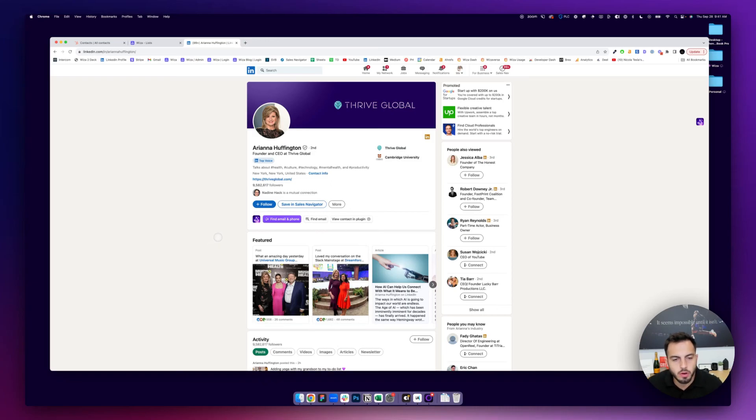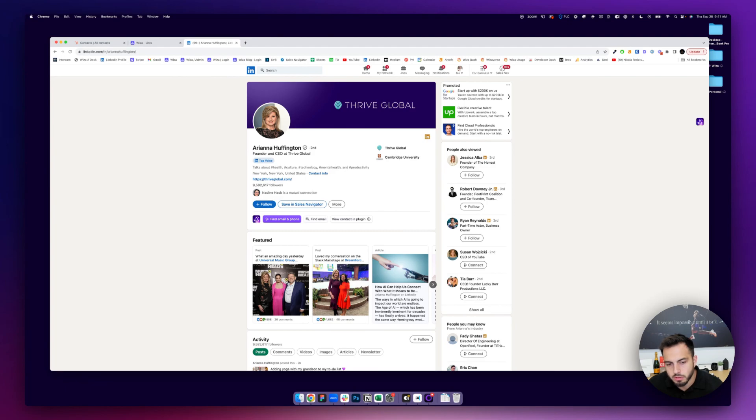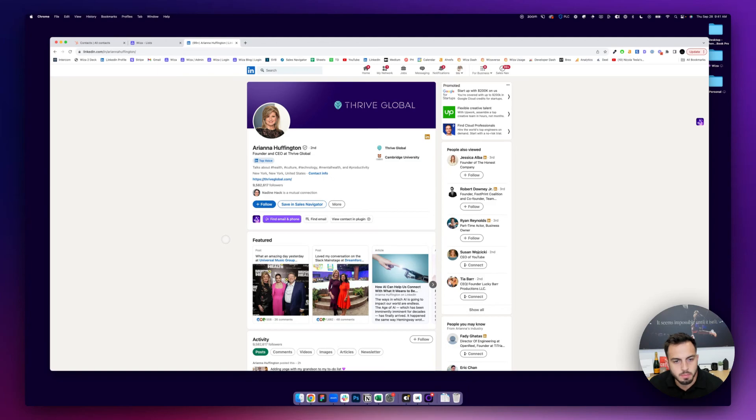Hey there, so in this video I'm going to show you how you can connect LinkedIn, any version, so regular LinkedIn, Sales Navigator, or Recruiter, to your HubSpot account.